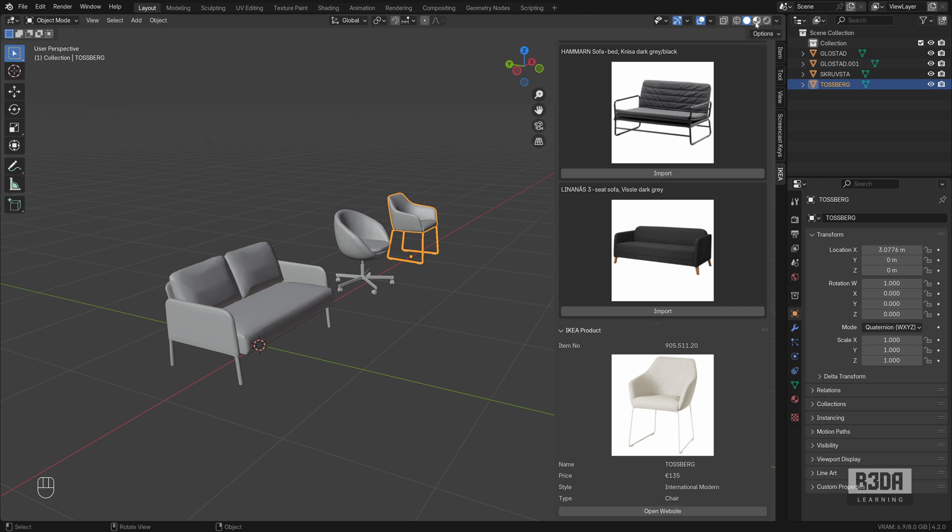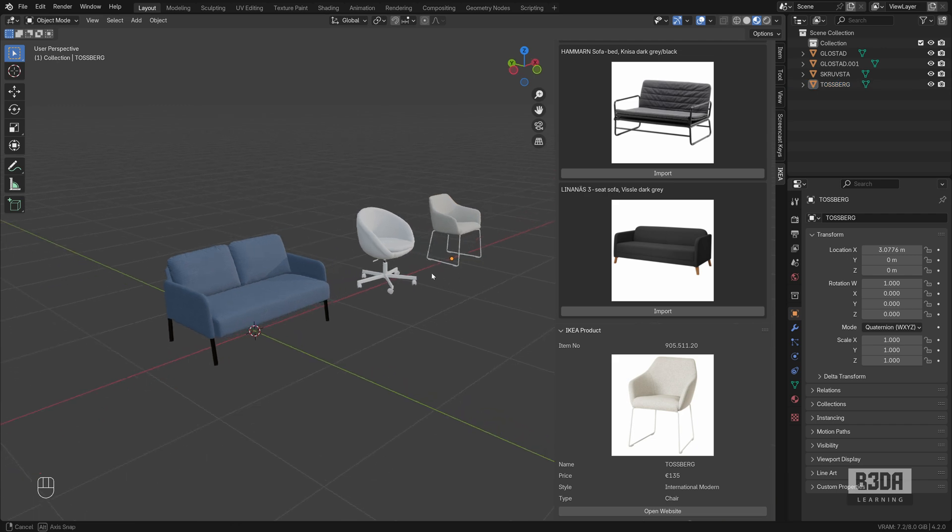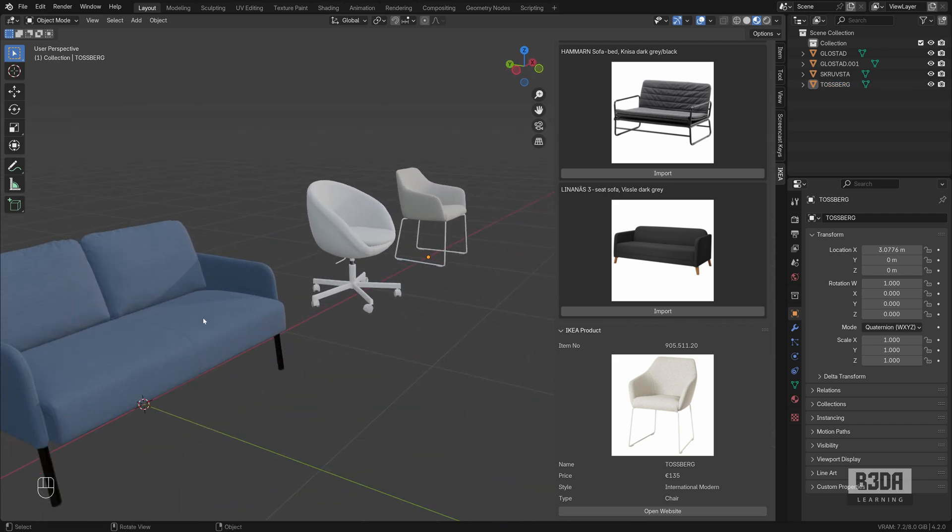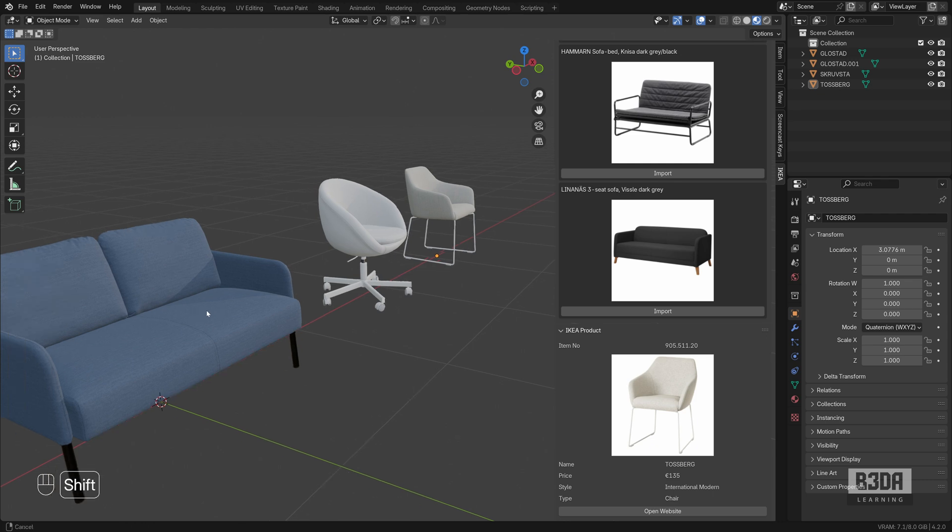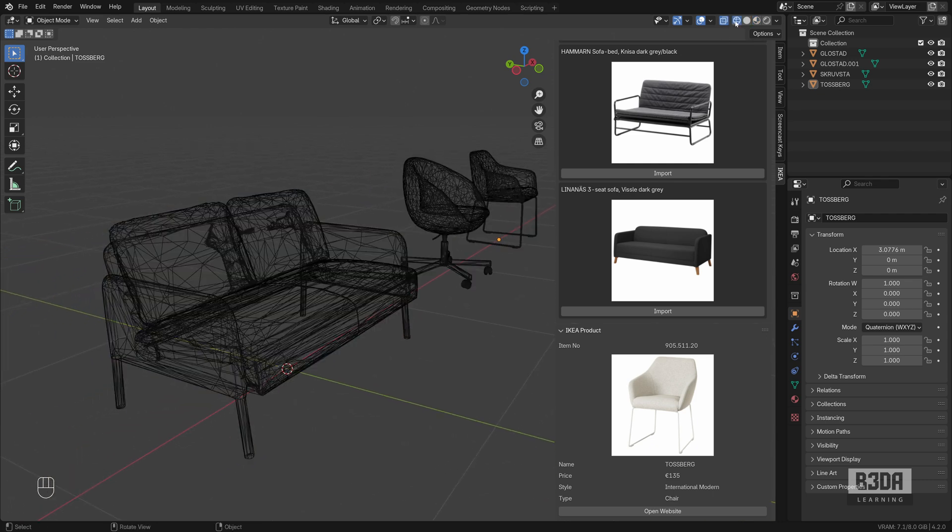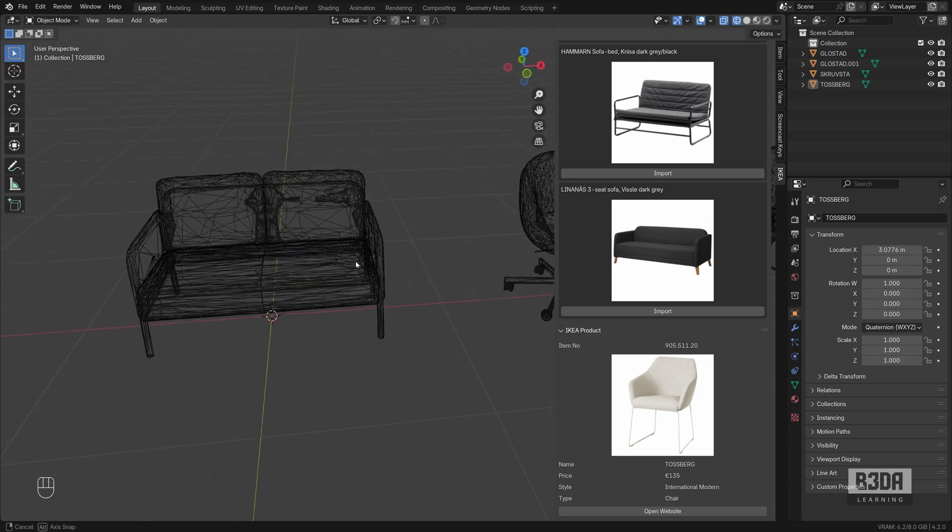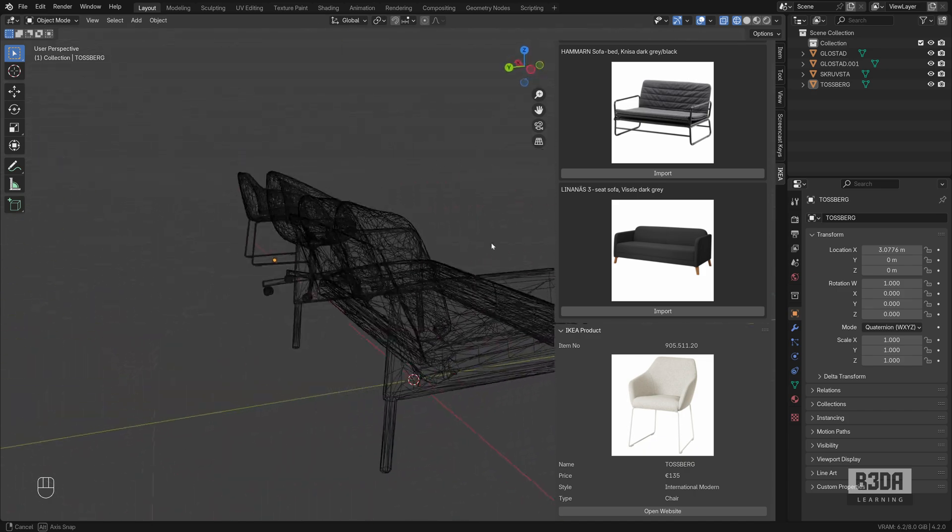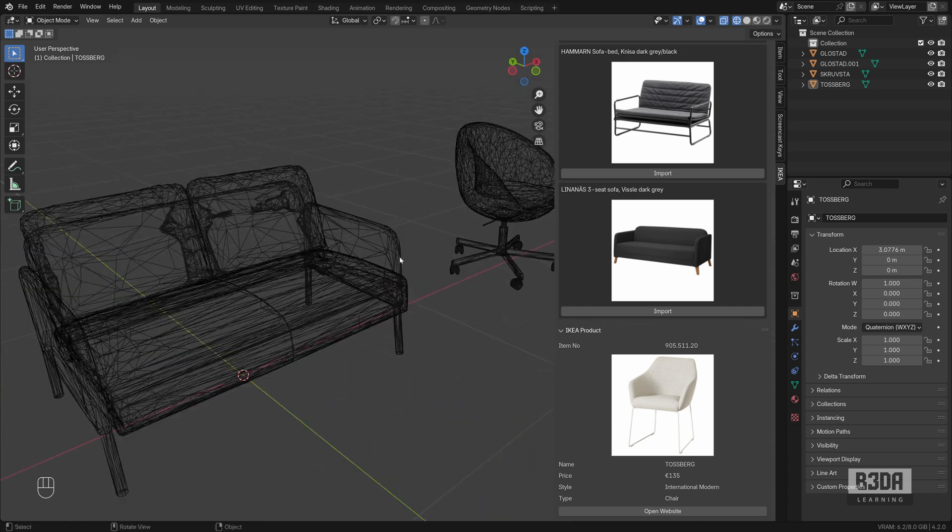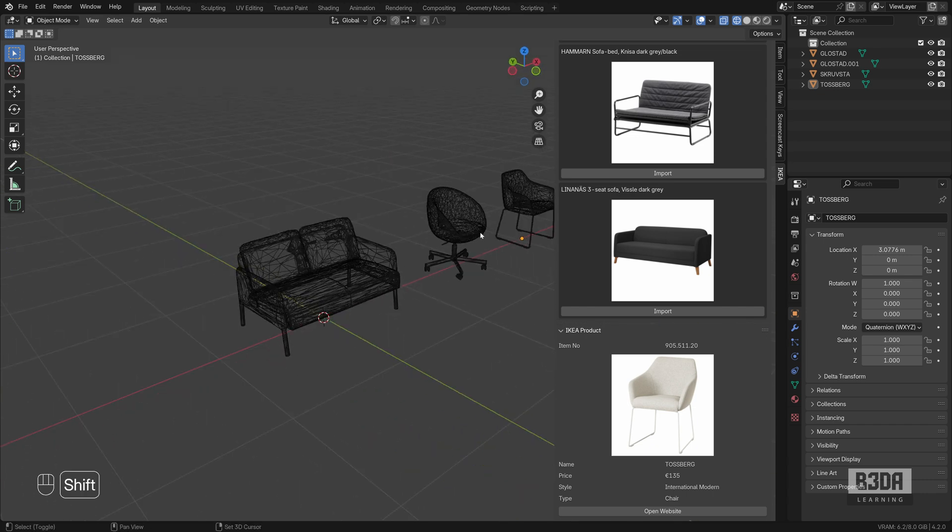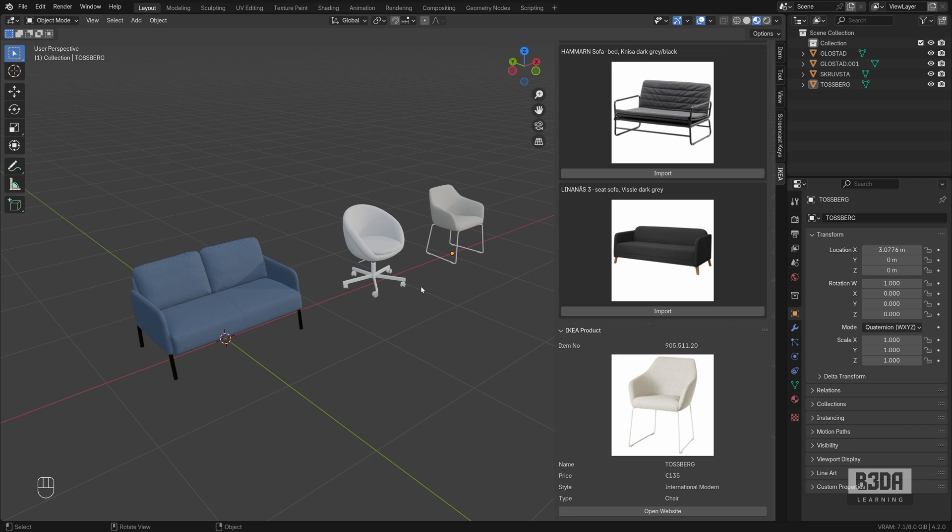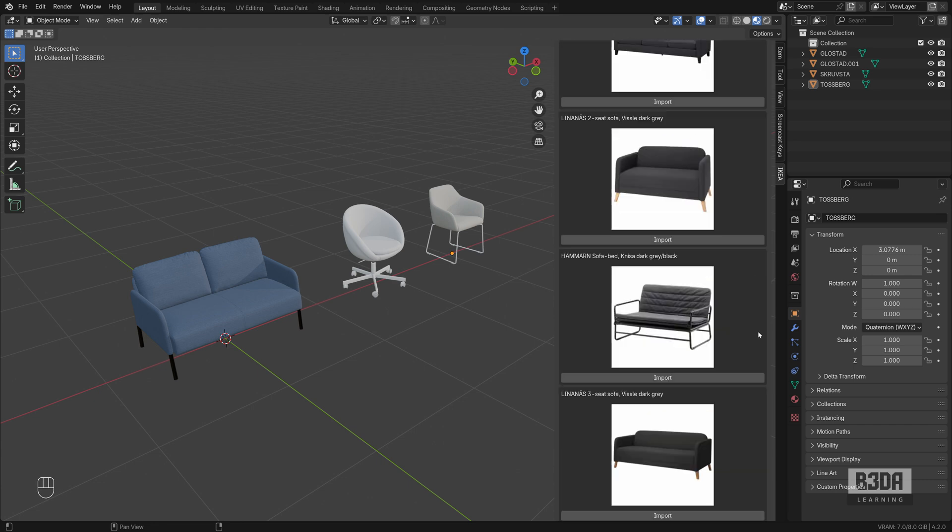As a plus, some of those models will come with materials. You can see here that we have materials. It's not the cleanest mesh. If you go into wireframe, you'll see that we have lots and lots of triangles. But hey, this is completely free and you can easily add lots and lots of different furniture pieces into any of your projects.